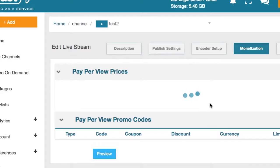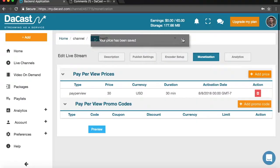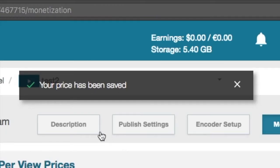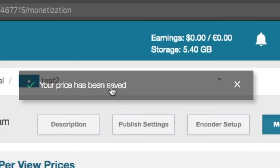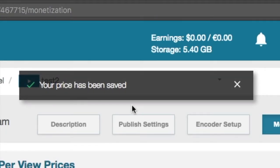Then click on add. You will see a confirmation message appear saying your price has been saved.